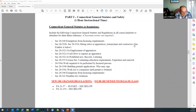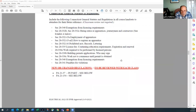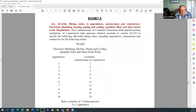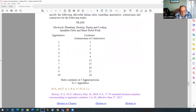Bullet number two covers Section 20-332b hiring ratios. There's an exhibit attached showing the current ratio, and it's important people understand it. The statute is included so attendees have it. People get confused about how many apprentices they can have per number of journeymen — it's spelled out right there.